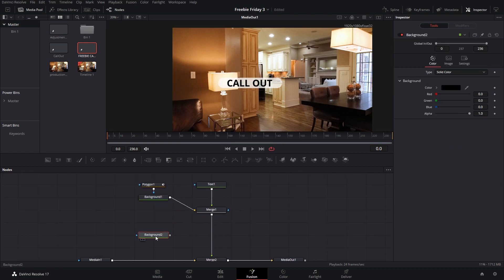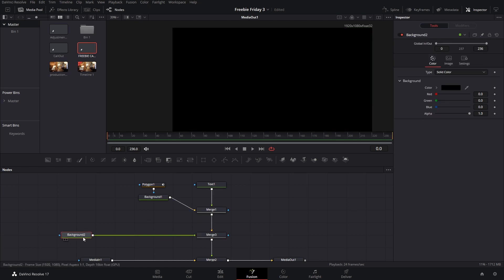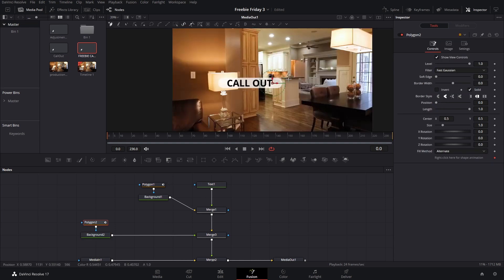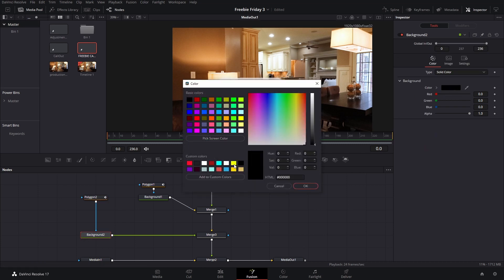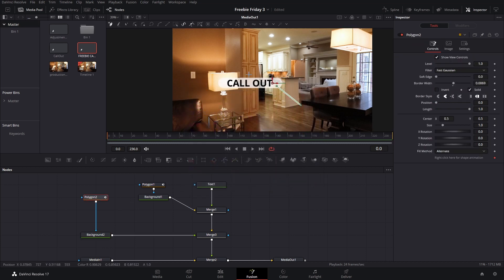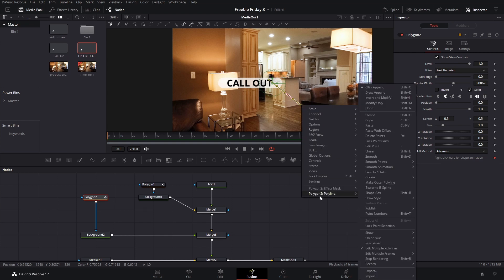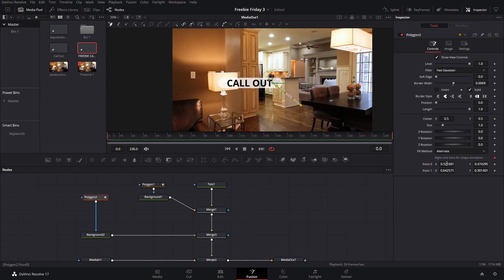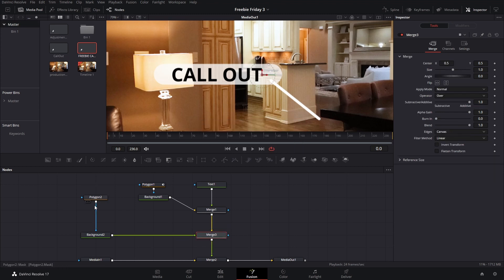For the next part we want to add a second background and connect it to the merge node. On this one we're going to create the polygon lines that will go to our callout text. You can point them to the center for now — we'll fix that in a second. We can also increase the border width and change the color to white. Now in this polygon, hold Ctrl, select both points, right-click, go down to Polyline, and select 'Publish Points.' Point zero is the top one and point one is at the bottom — sometimes it's the opposite, so bear that in mind. Make sure this polygon is on the background, otherwise it will show up on top of your callout.